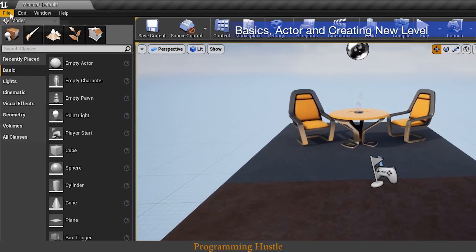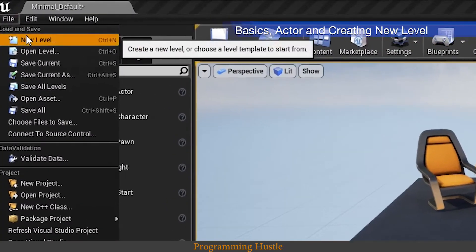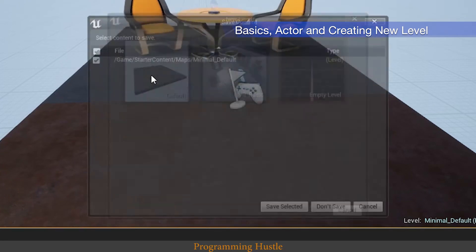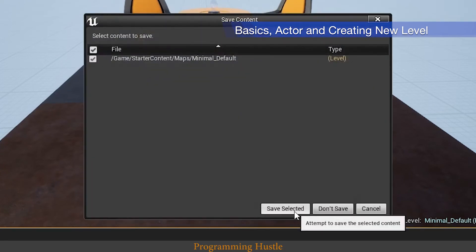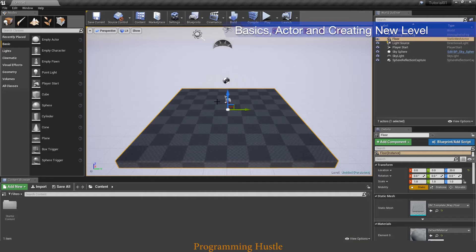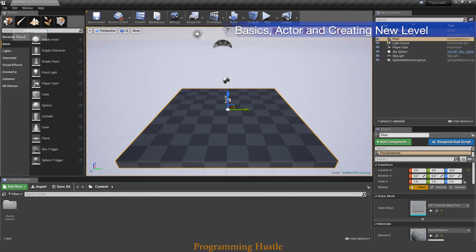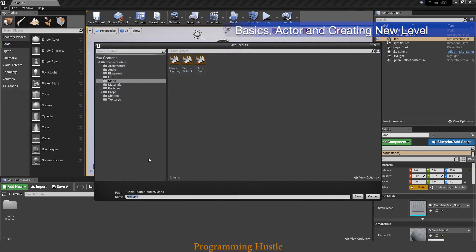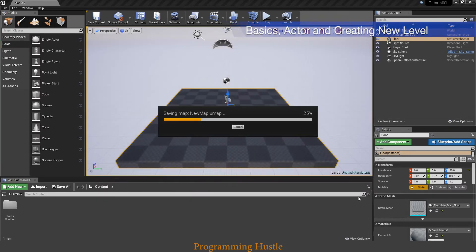Let's create a new level now. Click on file, new level and choose default here. Save selected. So we are in the new level and right now this level is called untitled. We need to save to give this level a different name. So click on save current. New map is okay for me, so I'm just going to click on save.